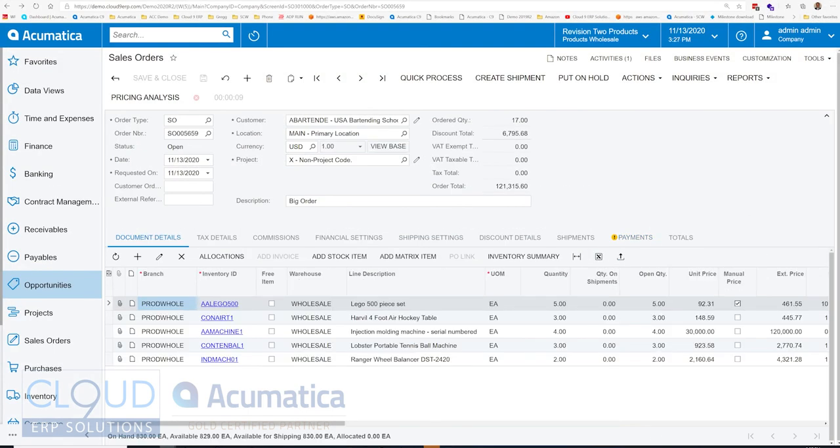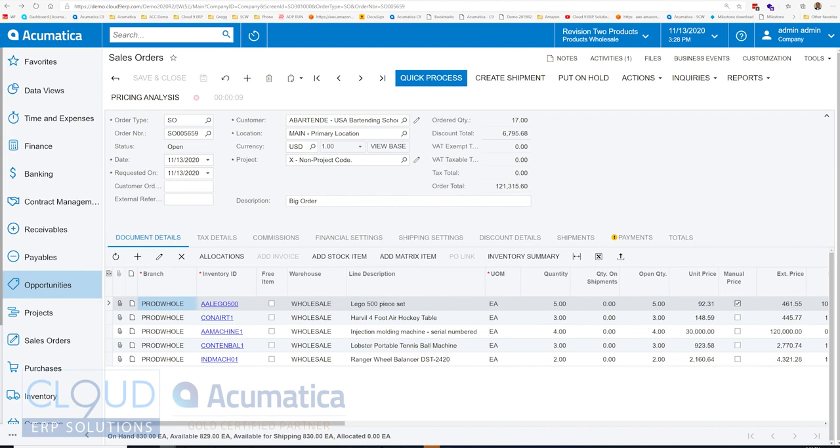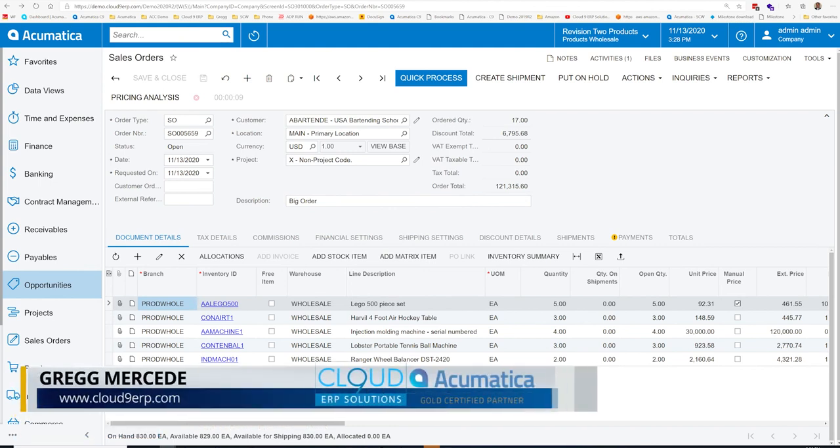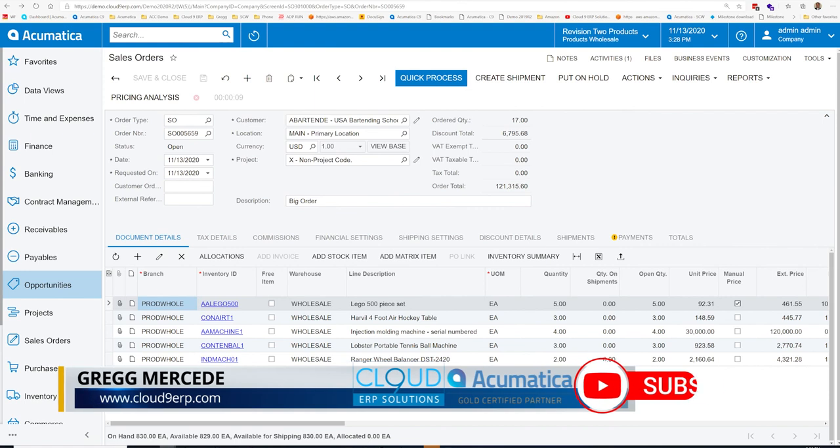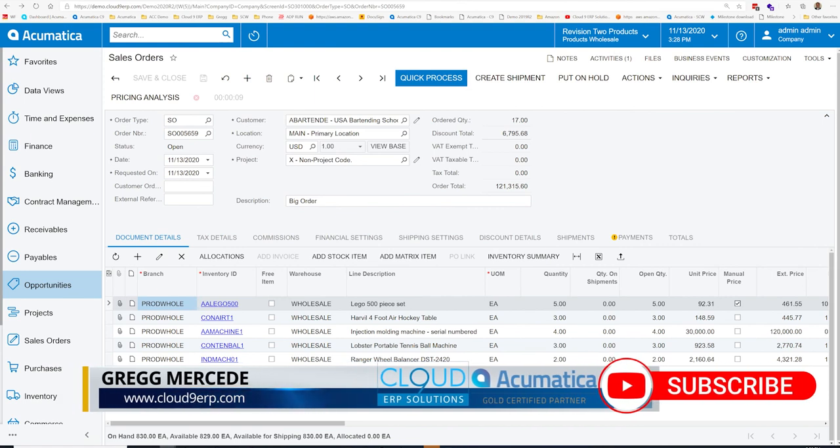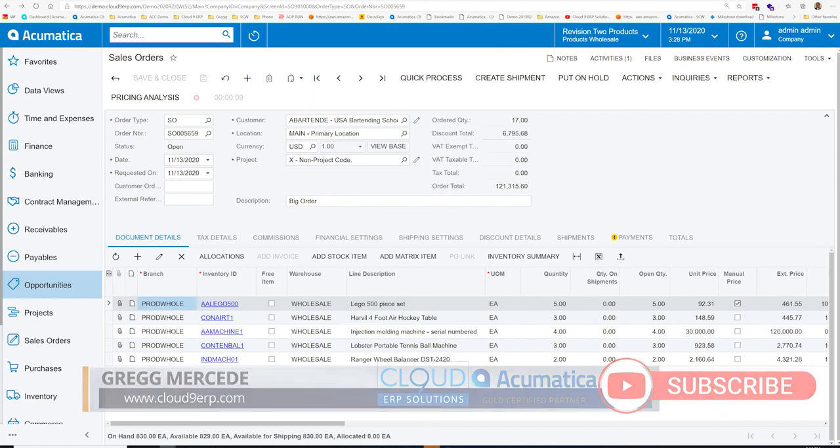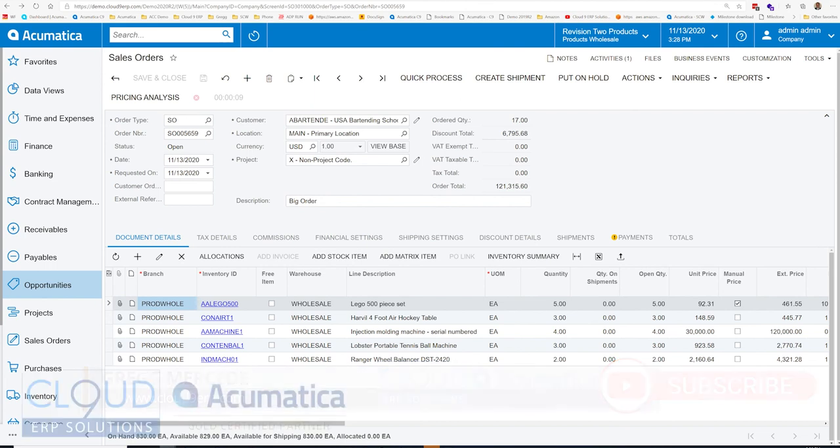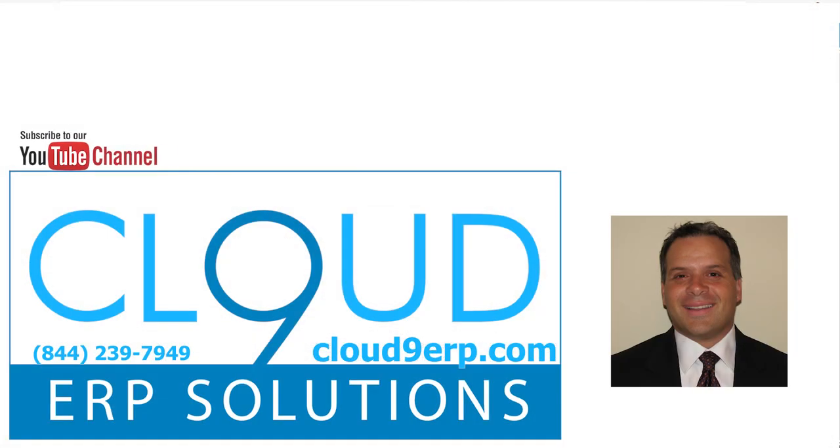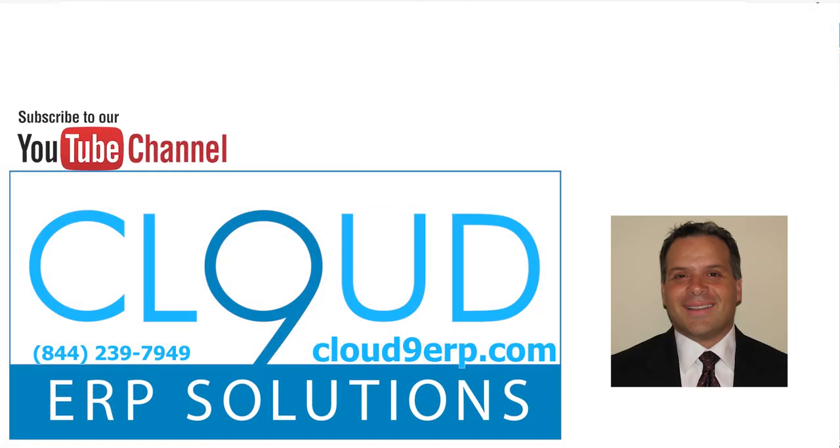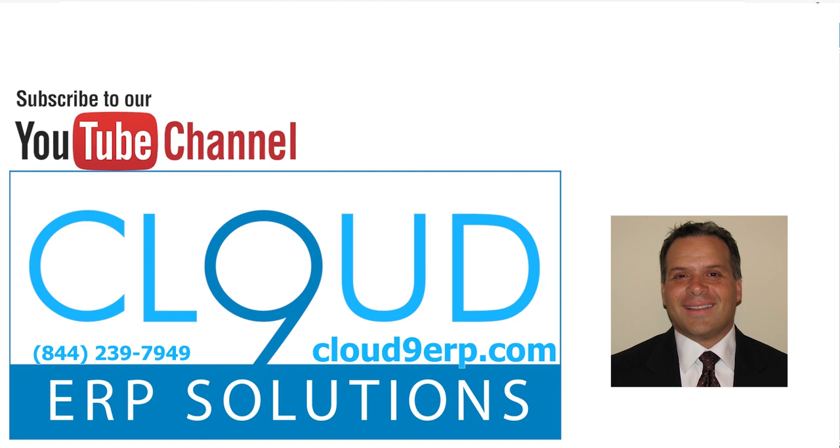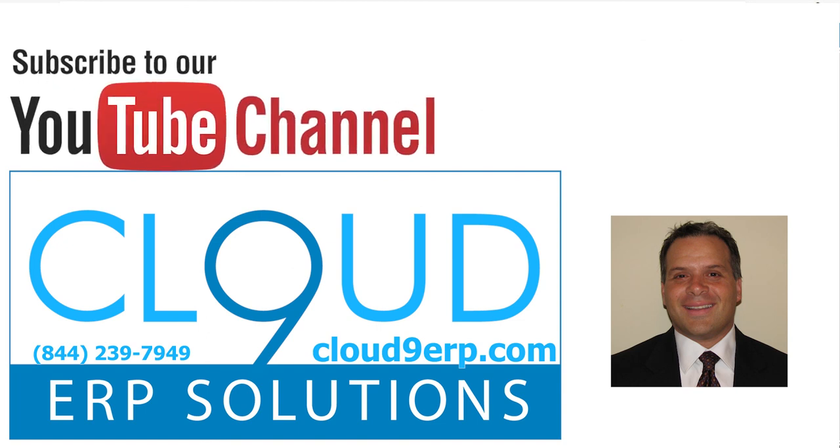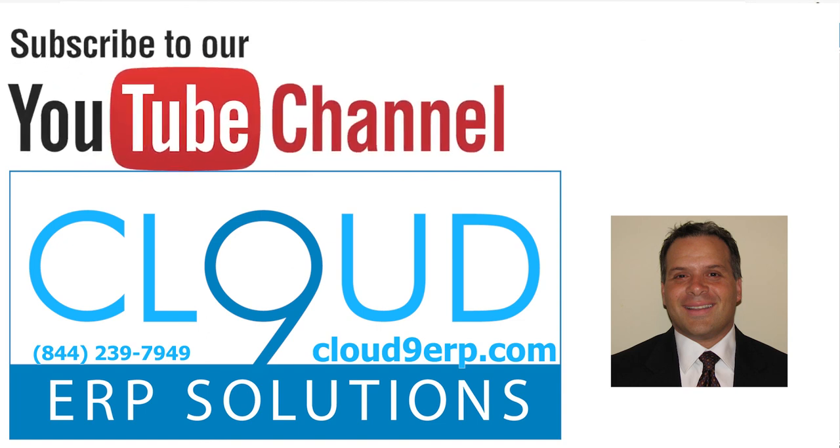So that's it. That's how we create a sales order in Acumatica. Look for our other videos on how to do a quick process to get this order all the way through shipping into an invoice if we need to. To release it to the warehouse, create the shipment, let the warehouse take care of the rest. To handle credit holds, we have videos for all of these. Thanks so much for watching and subscribing to our channel. If you have any questions, feel free to reach out to us. We'd love to hear from you. Have a great day.